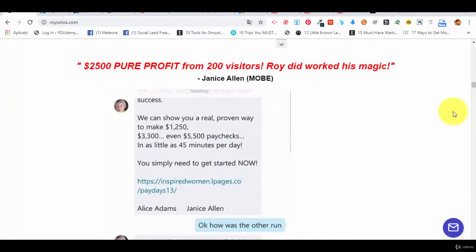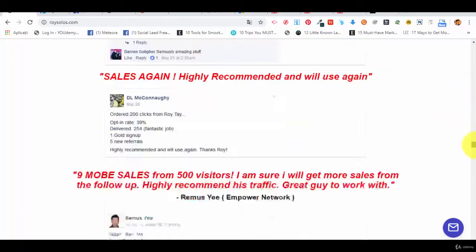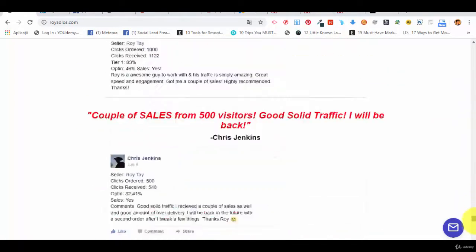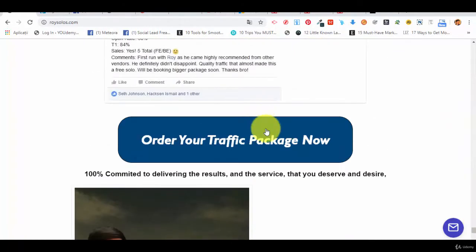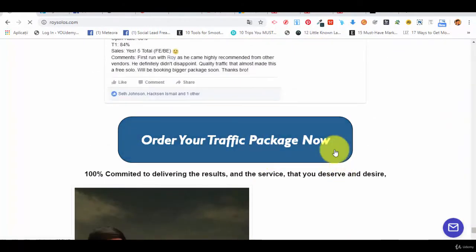As you can see on his page as well, check out. Now a couple of things about the traffic and the prices. Order your traffic package now.